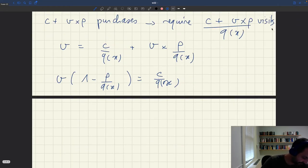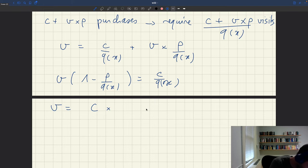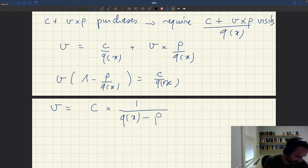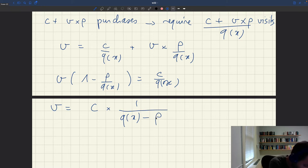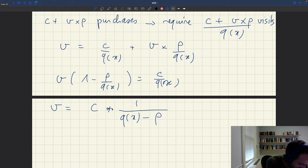From V·(1 − ρ/Q(x)) = C/Q(x), multiplying both sides by Q(x) and dividing both sides by Q(x) − ρ, we get V = C × 1/(Q(x) − ρ). So the number of visits for a household that wants to consume C is C times 1 over (Q(x) minus ρ). That's a useful result in itself.